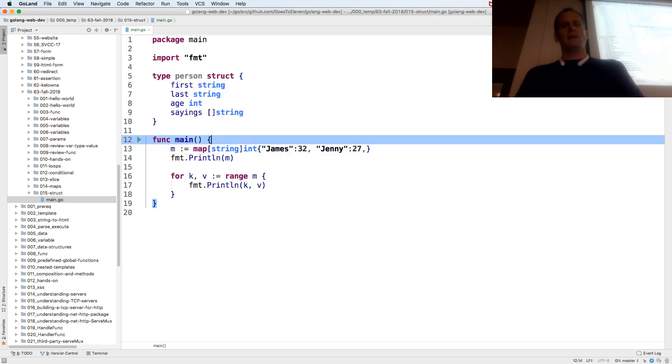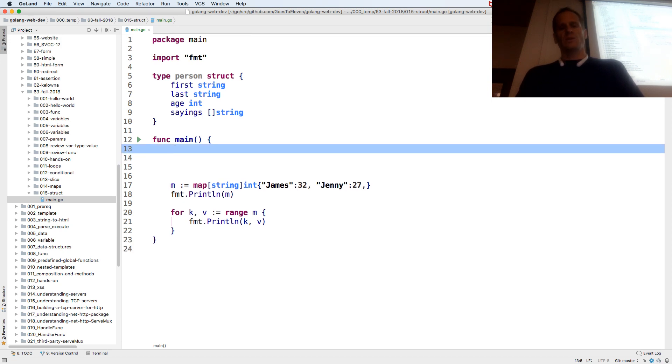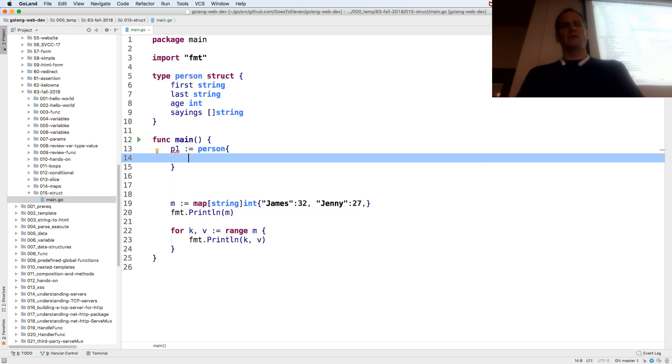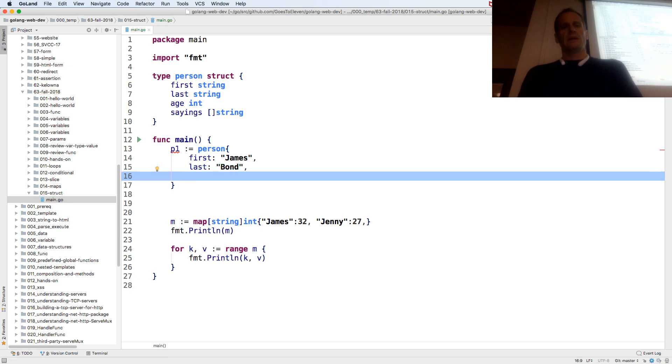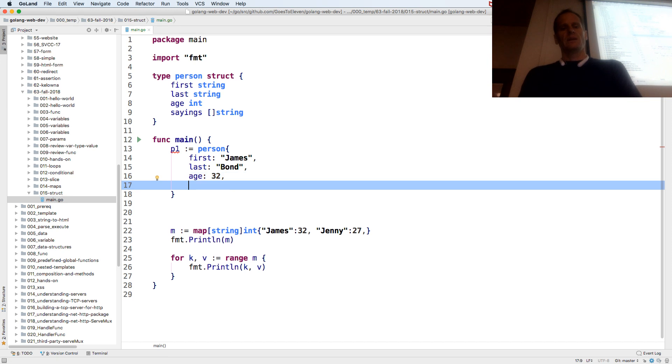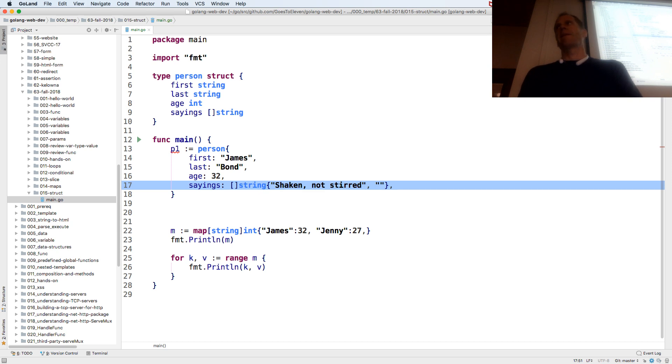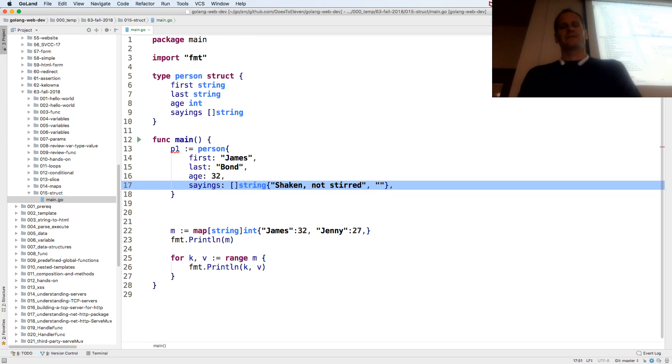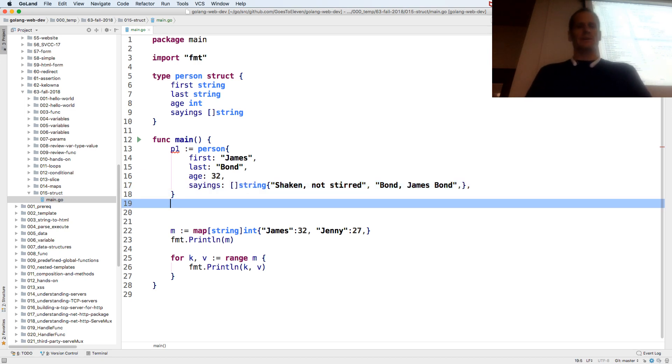And then we could come down here and we could create a person. So using a composite literal, p1 colon equal person, the type, and then curly braces and the values. First James, last Bond, age 32. Sayings, well that's going to be a slice of string, composite literal here. And James' sayings are shaken not stirred. What else does James Bond say? Do you have no other sayings? Oh, thank you, that's right. He does have that. And you'll notice I'm including these trailing commas. And so there's my person.